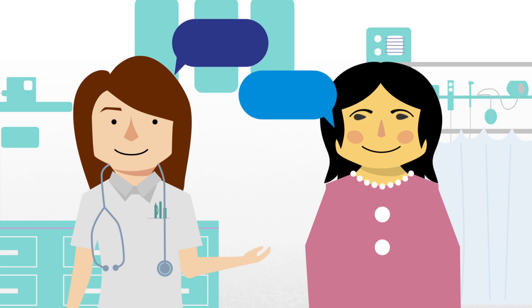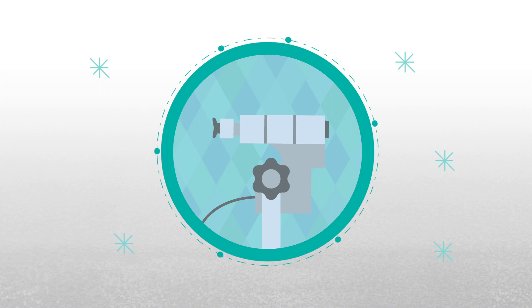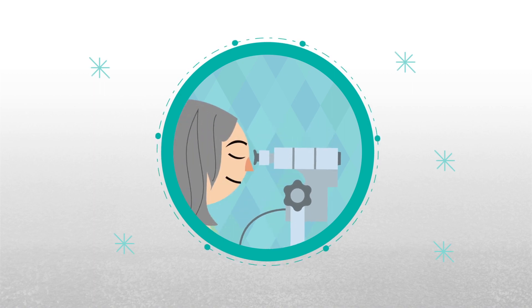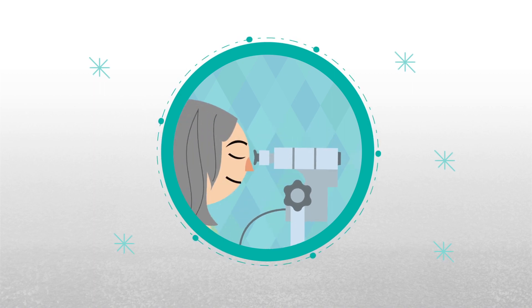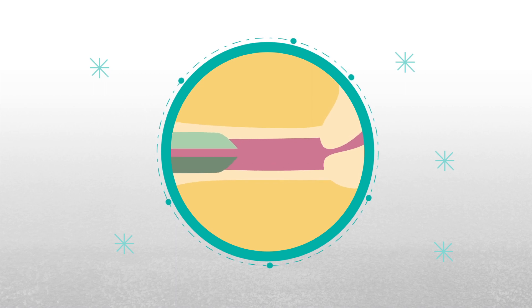The specialist will look at your cervix using a colposcope, a special microscope that allows the doctor to examine the tissues of the cervix and vagina. The colposcope itself does not go inside your vagina.